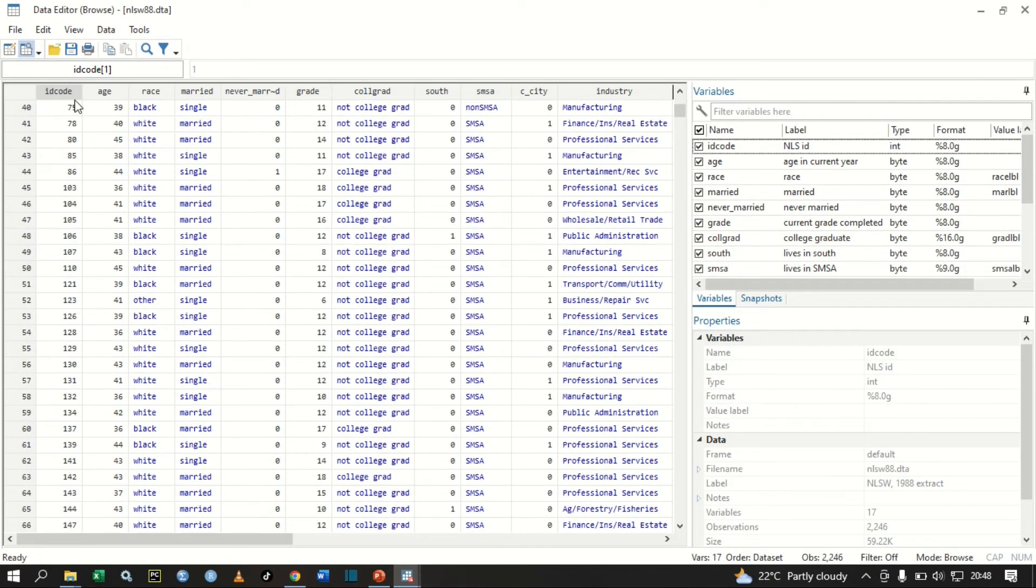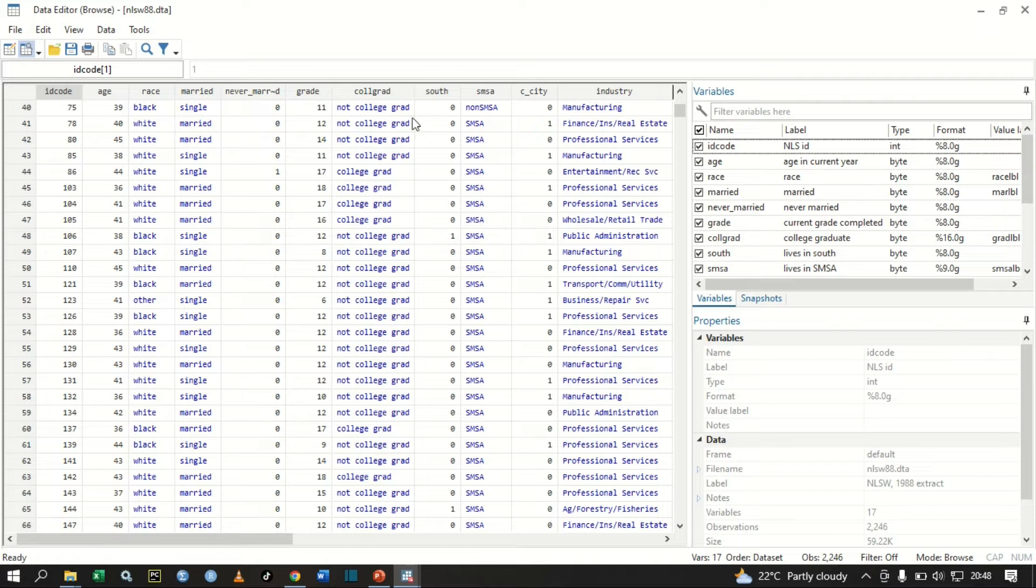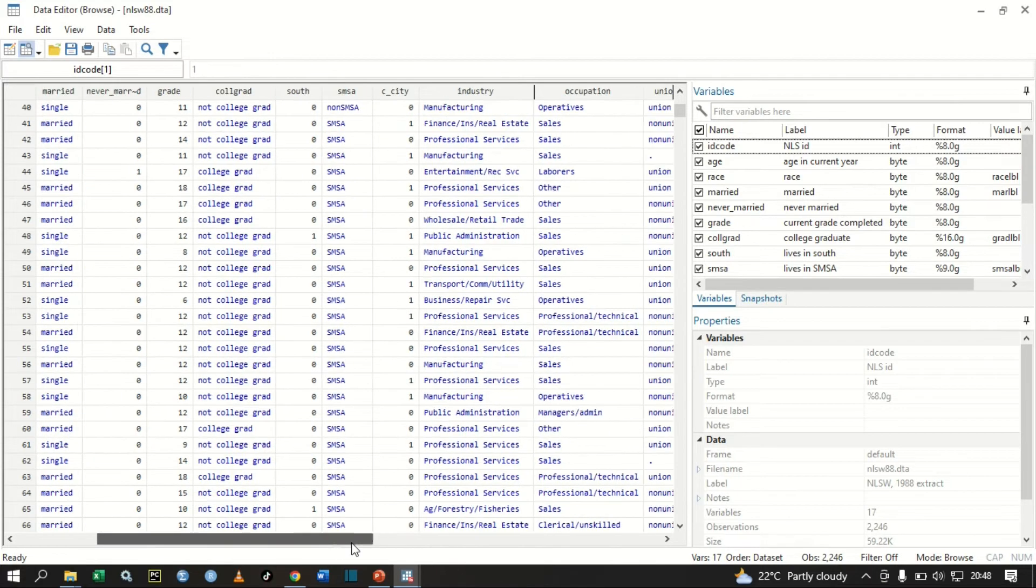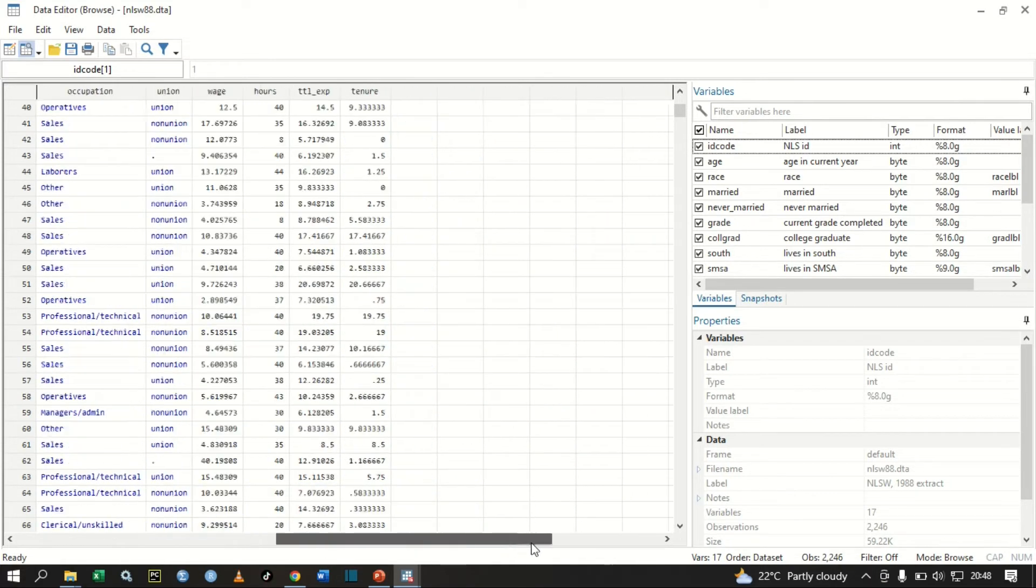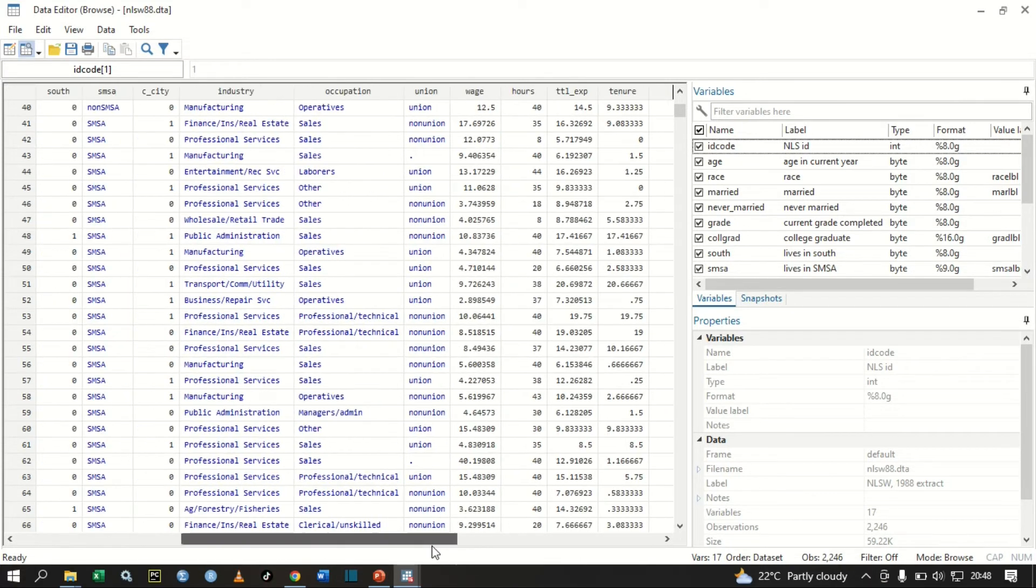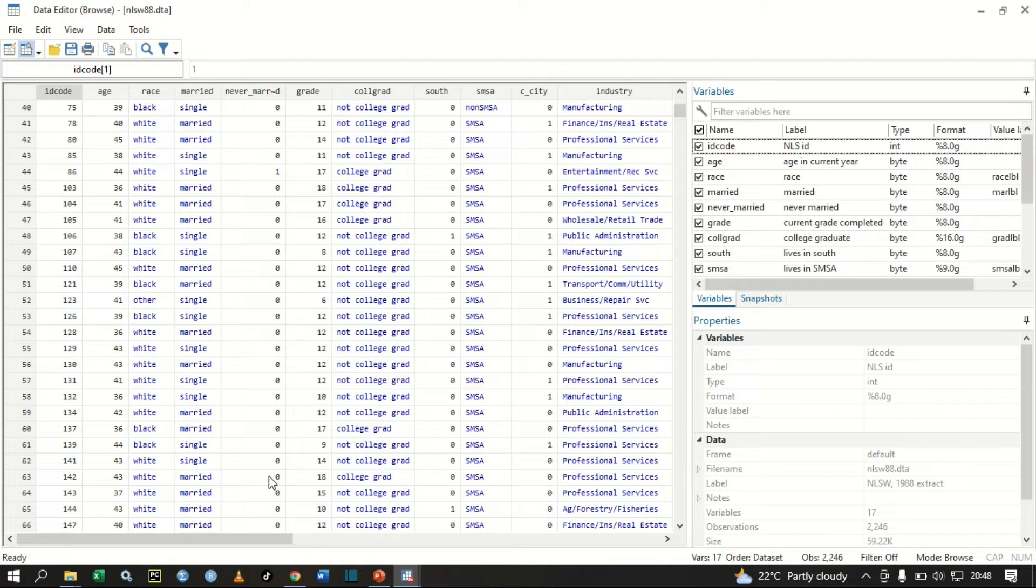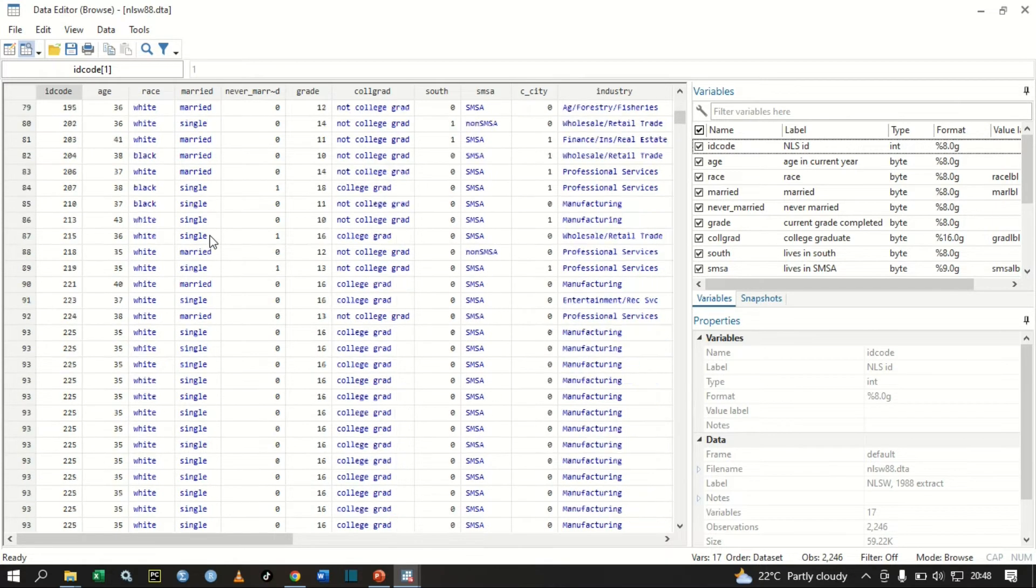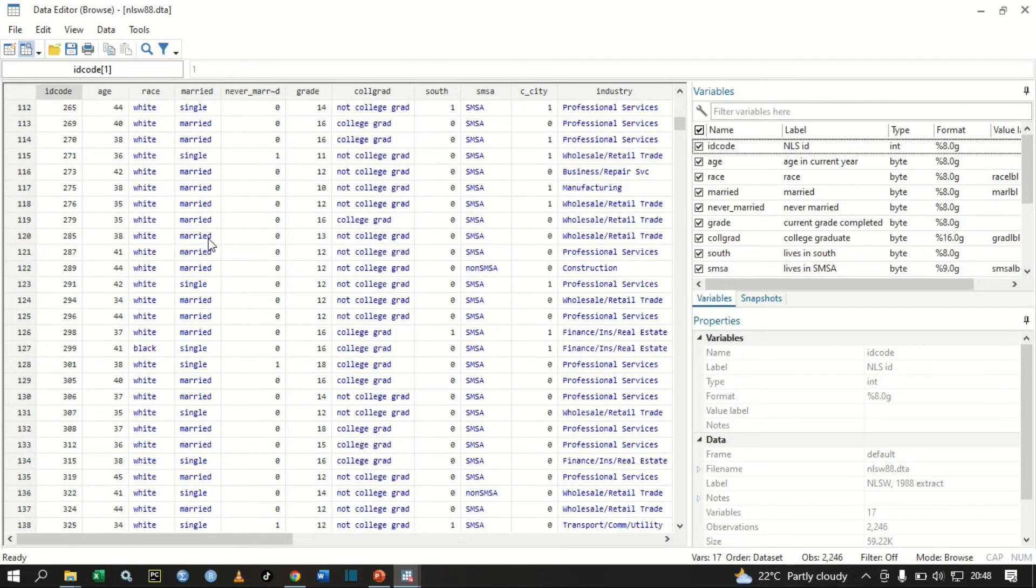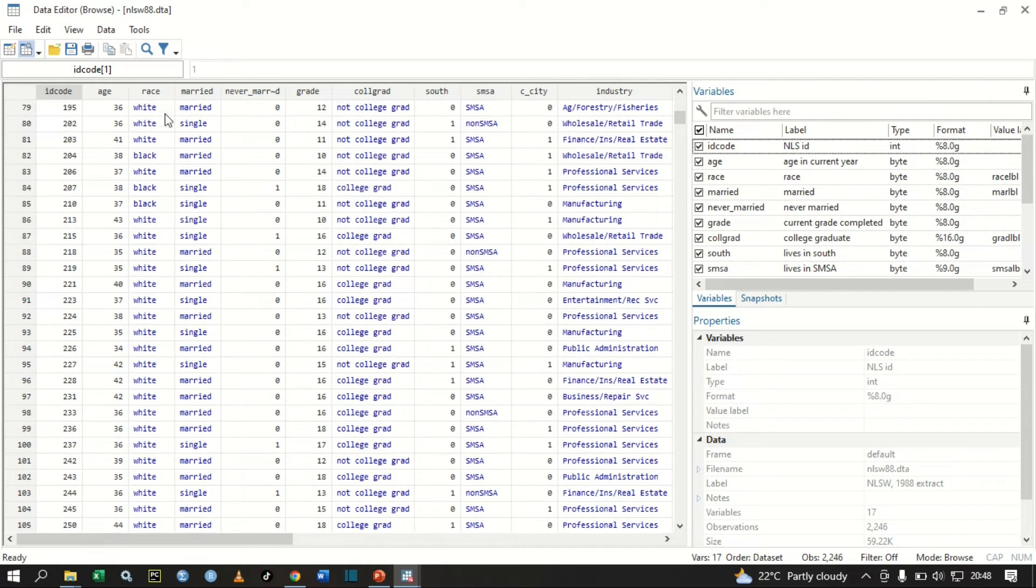Let me browse this data so that we can have a clear view of what we have. We have these variables: ID code, age, race, married, never married, and so on. As I have said, in a chi-square test we test the relationship between two categorical variables.